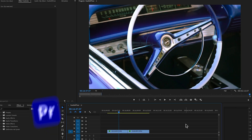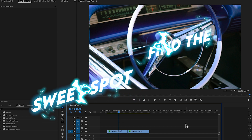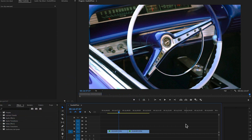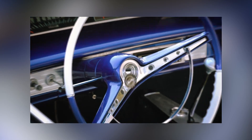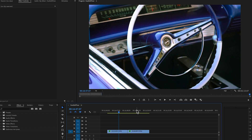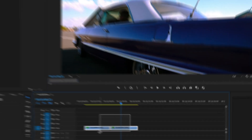Step one in Premiere Pro is going to be identifying the point where we want this transition to start happening. I highly recommend looking for an opportunity within your clips where you can start transitioning with something in the middle of the frame. This shot works perfect because we're going to zoom through the middle part of this steering wheel.